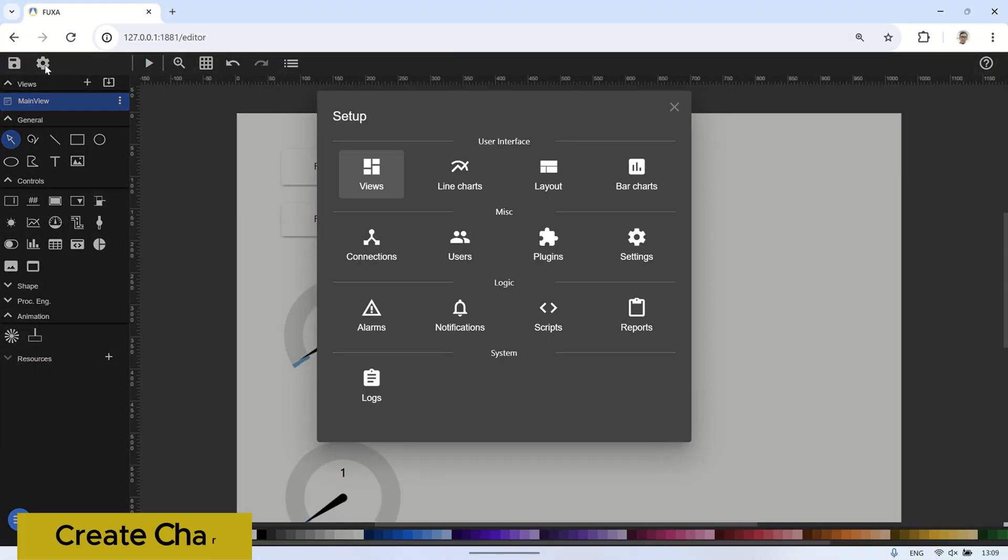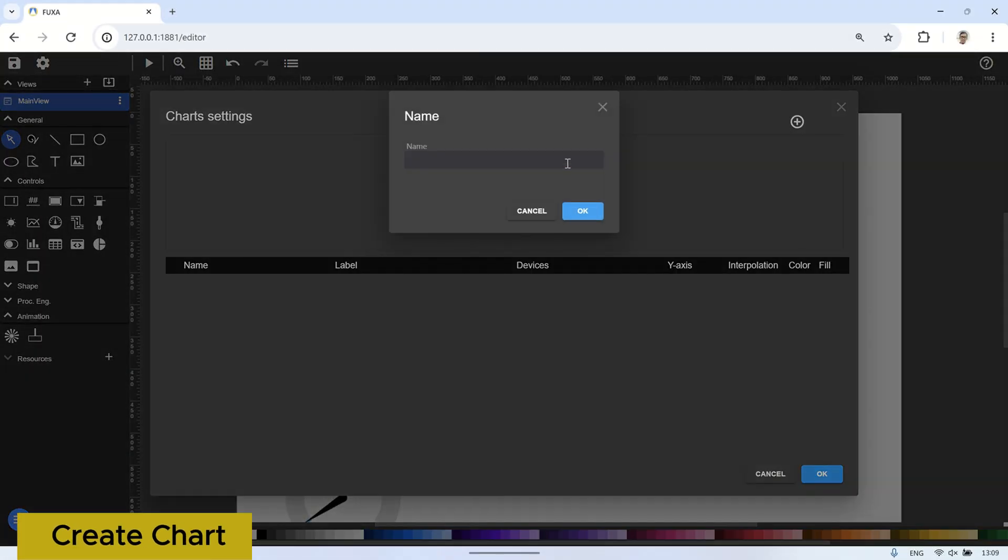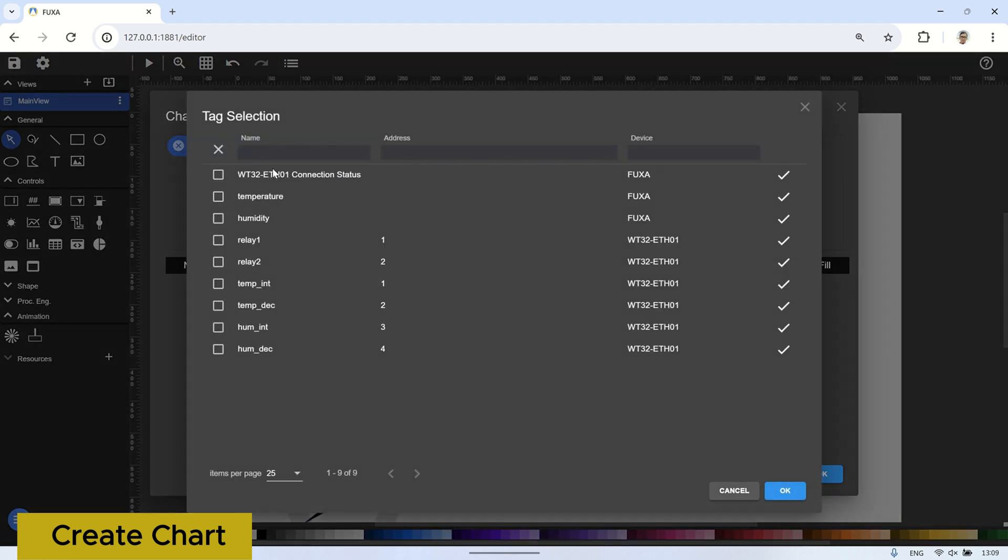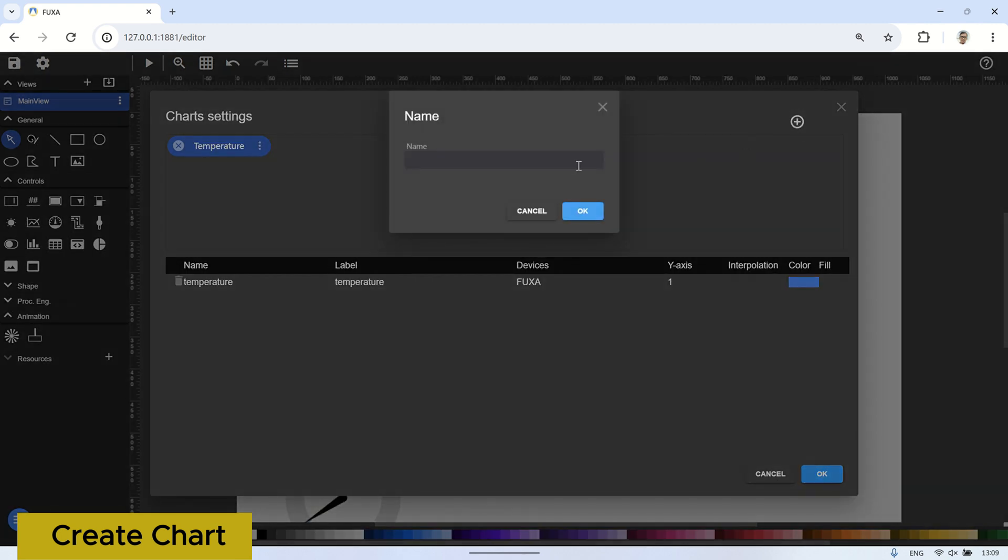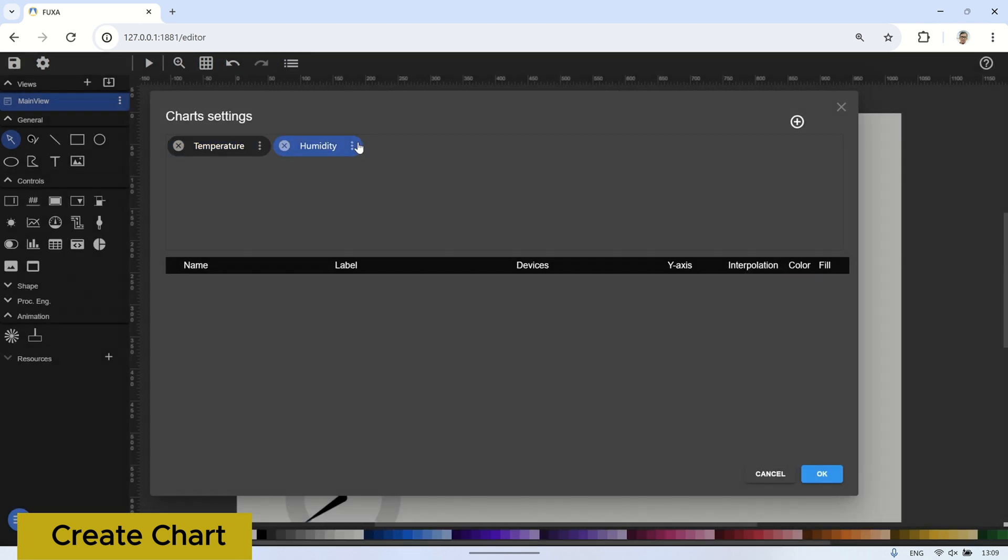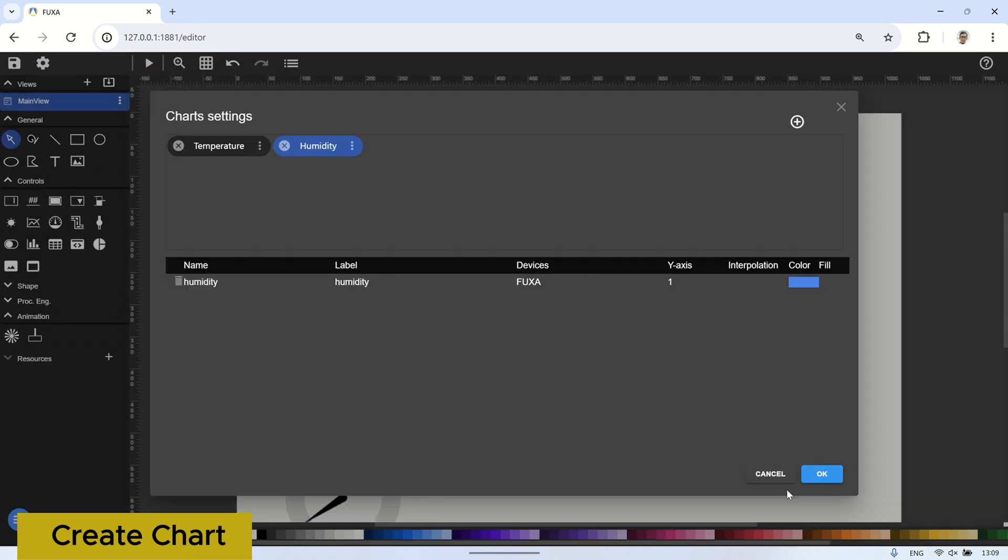To create a chart, go to the setup menu and select line chart to open the chart settings. Click the plus button to add a chart, name it temperature, then click add line and select the temperature tag. Repeat the same steps to create a humidity chart. Now in the chart settings, we have two charts, temperature and humidity, ready to be displayed in the visual chart on the SCADA.